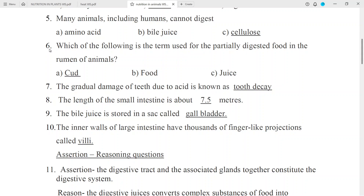Question No. 6: Which of the following is the term used for the partially digested food in the ruminant animals? Answer: Cud.